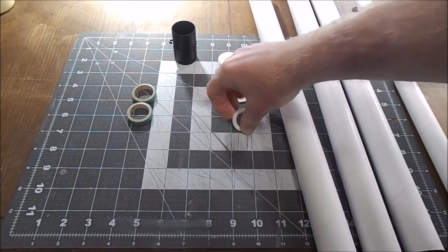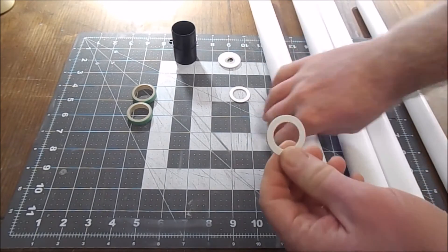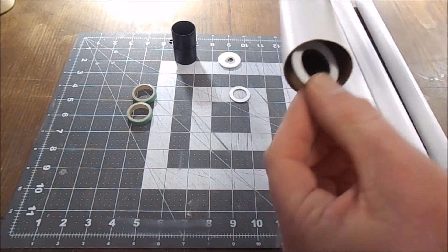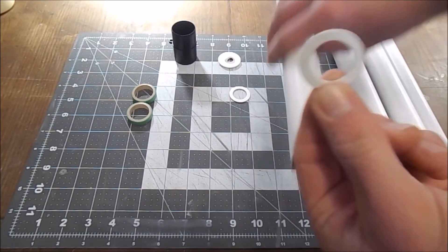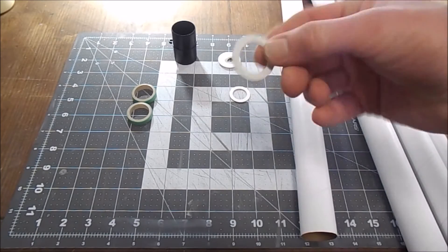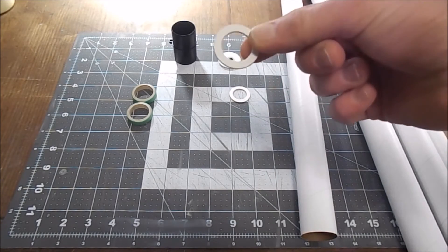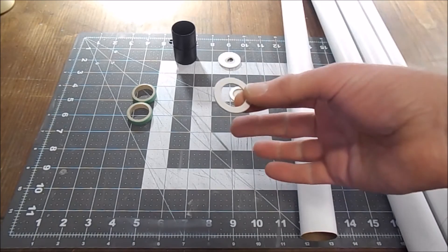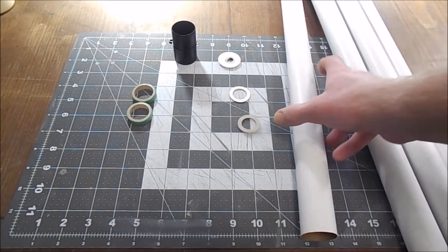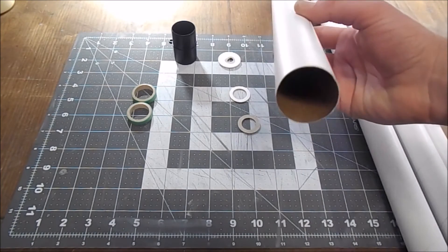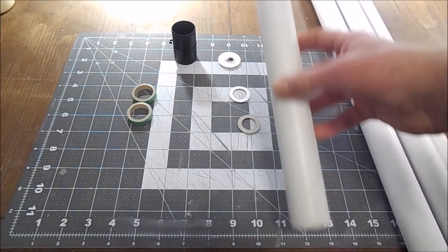If you remember from the last video, the centering rings that came with this kit were in fact way too small. It appears as though somehow the 30 millimeter centering rings for some completely different kit got packed in instead of the 35 millimeter rings that are required for the Super Bird.